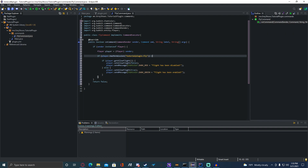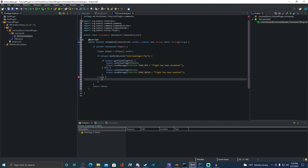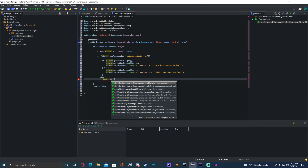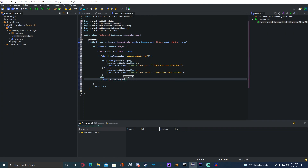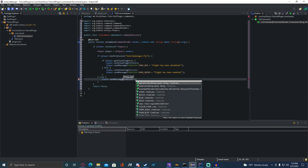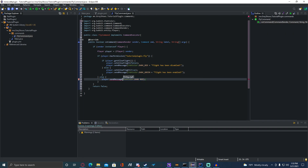Under the if-they-have-access block, we can go here and do else, curly brackets, and send them a message. If you didn't do the permissions section you don't have to do this part, but since I have, I'm going to do: sender.sendMessage(ChatColor.DARK_RED + 'You do not have permission to use this command.'). The command is now finished.